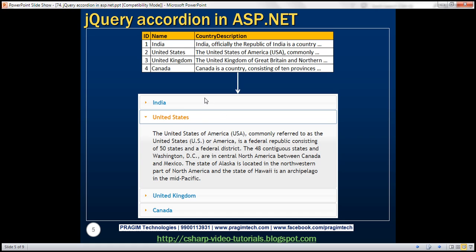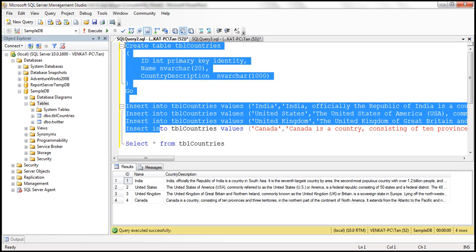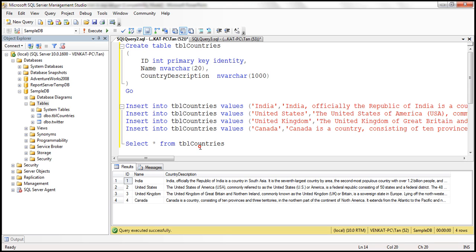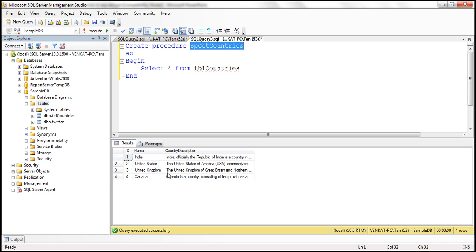The first step is to create the database table and populate it, which I have already done. Here is the SQL script to create and populate it with test data, and I've already executed the script. The next step is to create a stored procedure to retrieve the data from the table. The stored procedure is straightforward — all we have is a select query that will return data from the tbl_countries table.